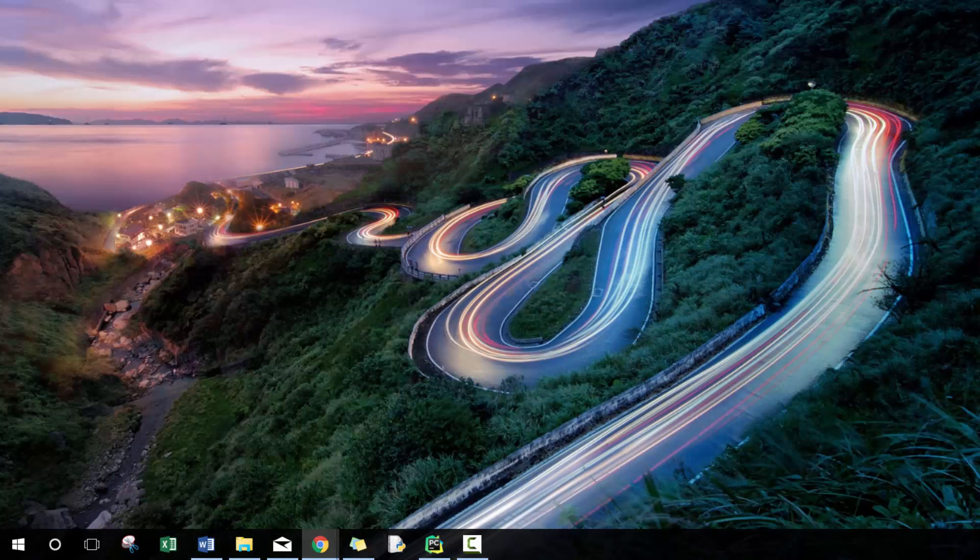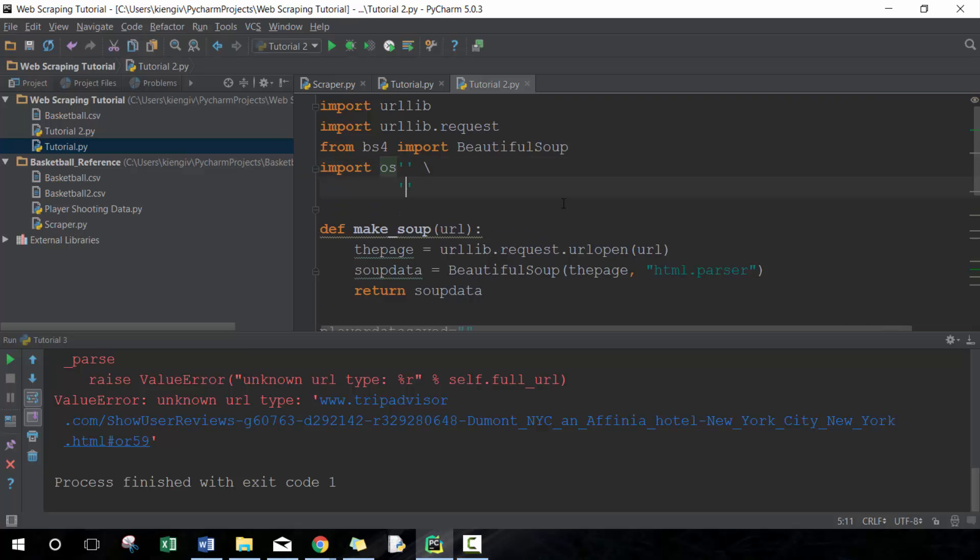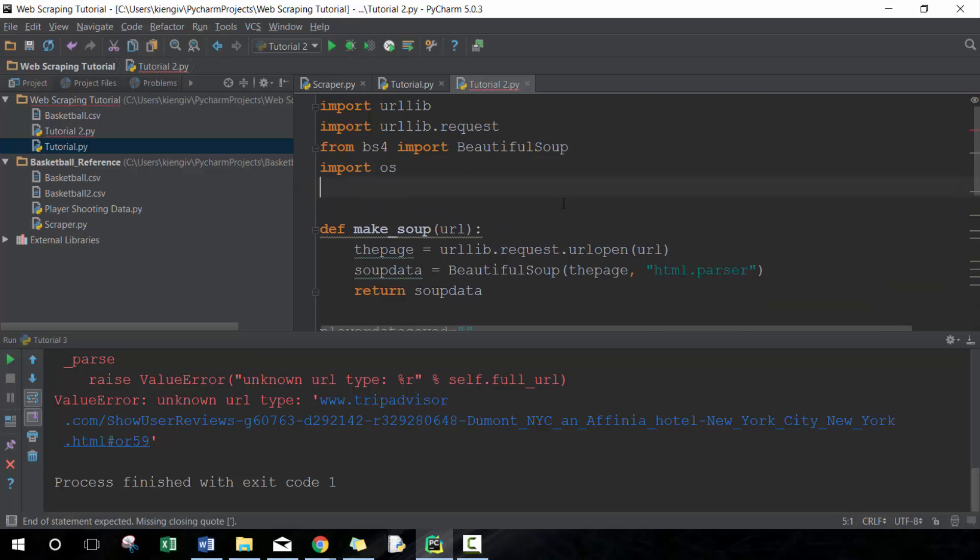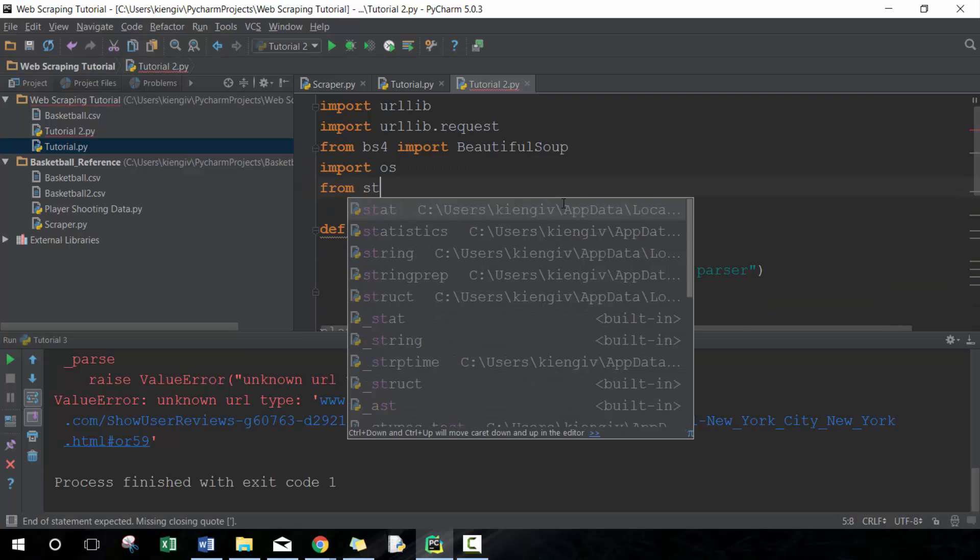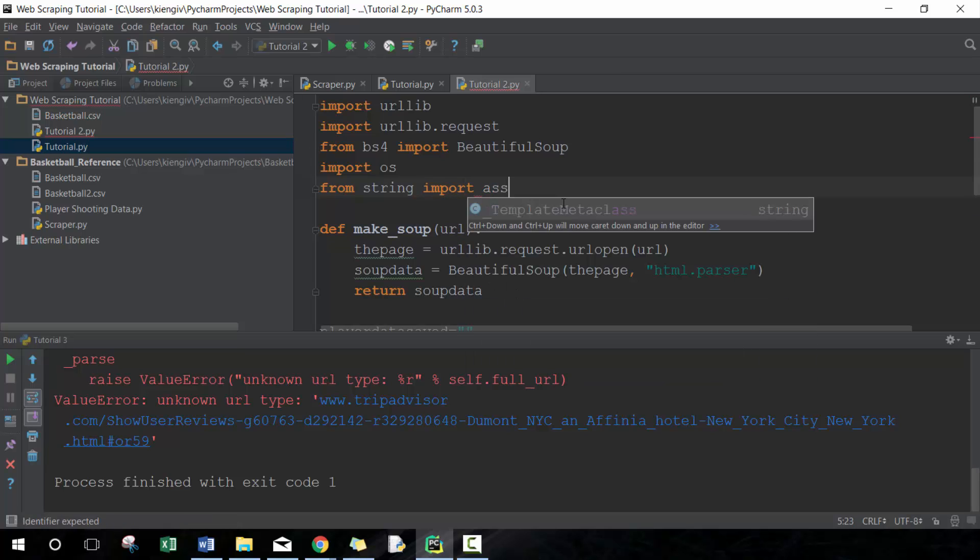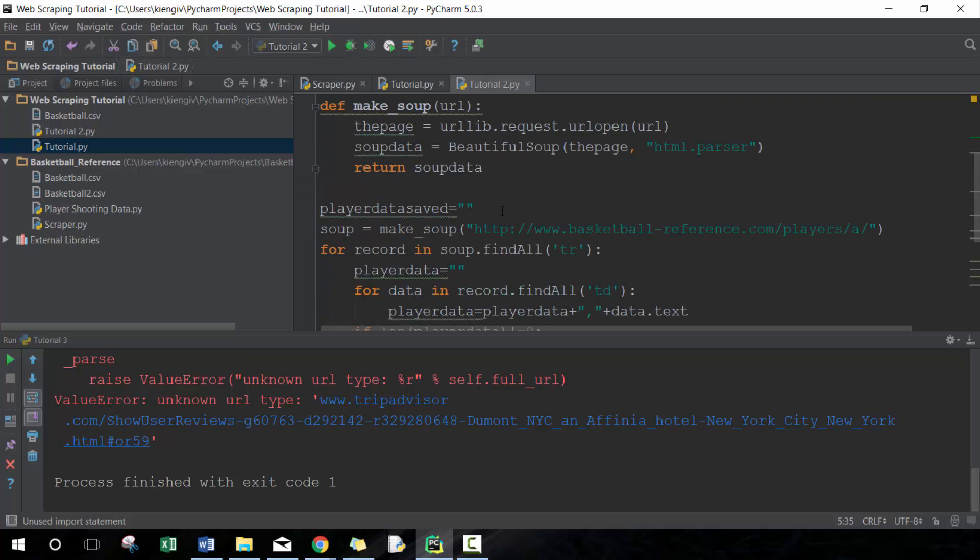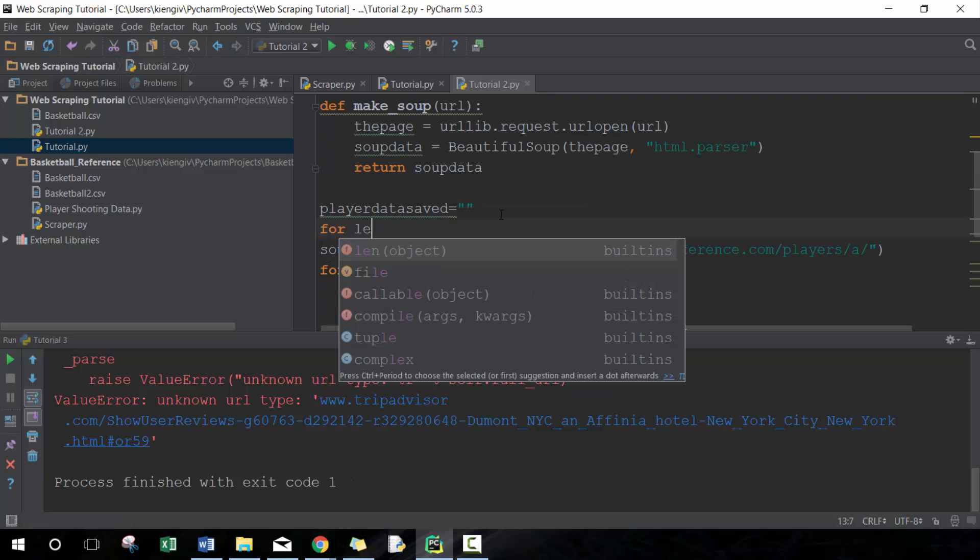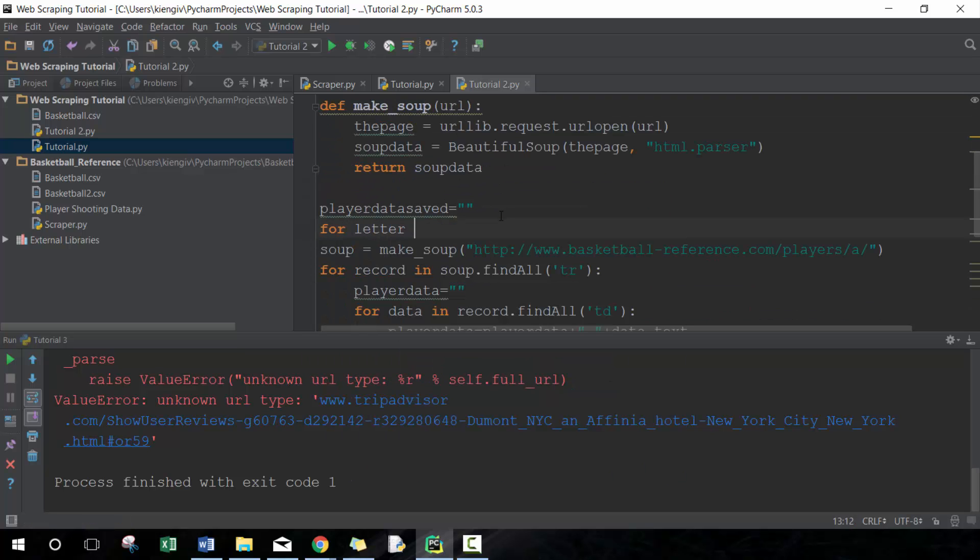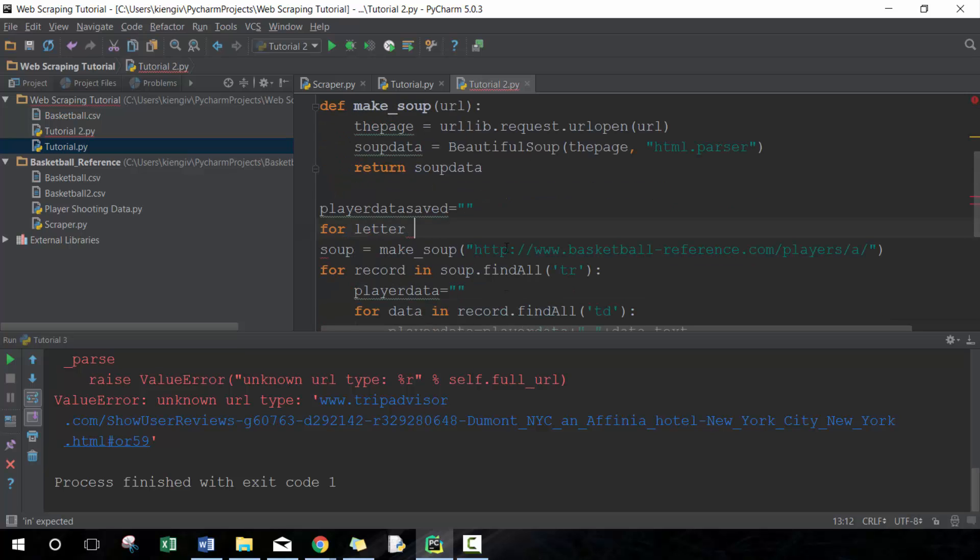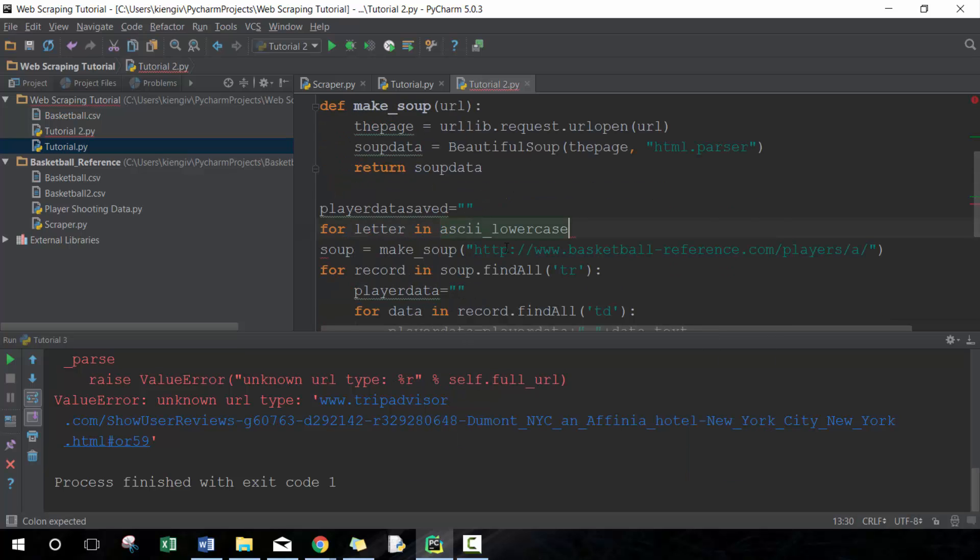Let's take that into consideration as we go and build and adjust our script. We're gonna be building off the script that we had built previously in the second lesson. So we're gonna import string.